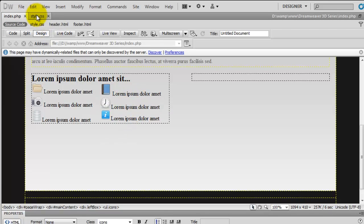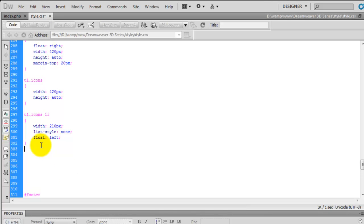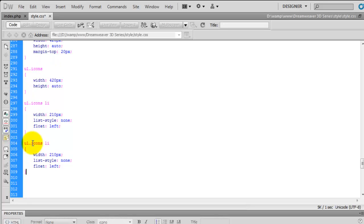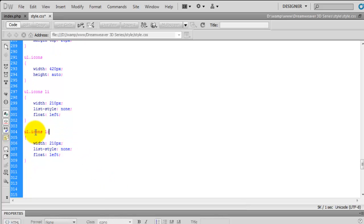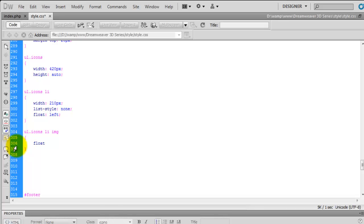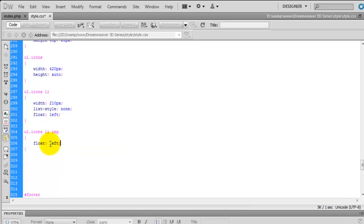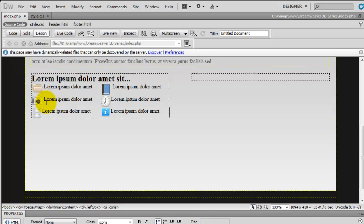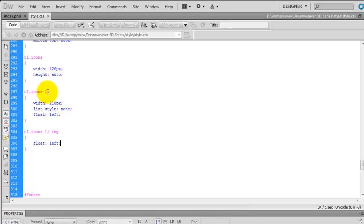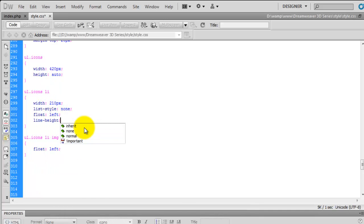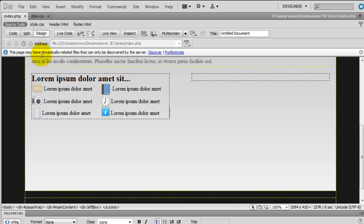Going back to the style sheet, we need to create another selector: UL with a class of icons that has list items containing an image. We want to float the image to the left as well — and I'll show you why. These images need to float left so the text moves up a little and sits in the middle. So we say float left and save. Now the text has jumped up. To move it into position, on the LI we're going to say line-height is 30 pixels, save that, and that actually brings the text down to the middle.